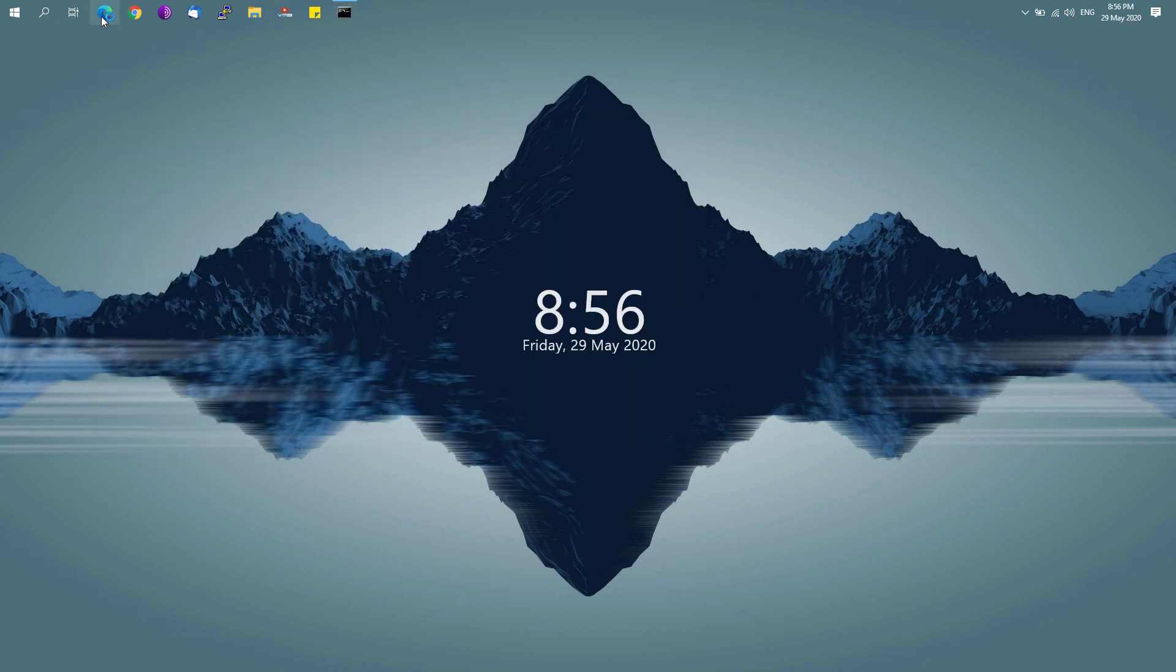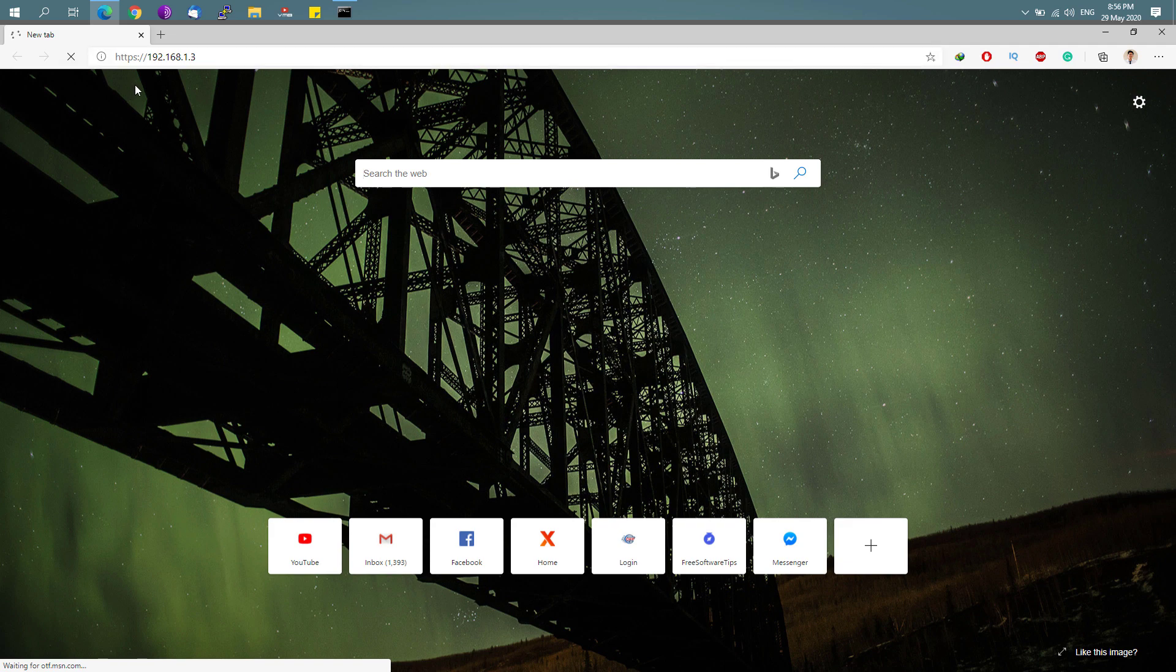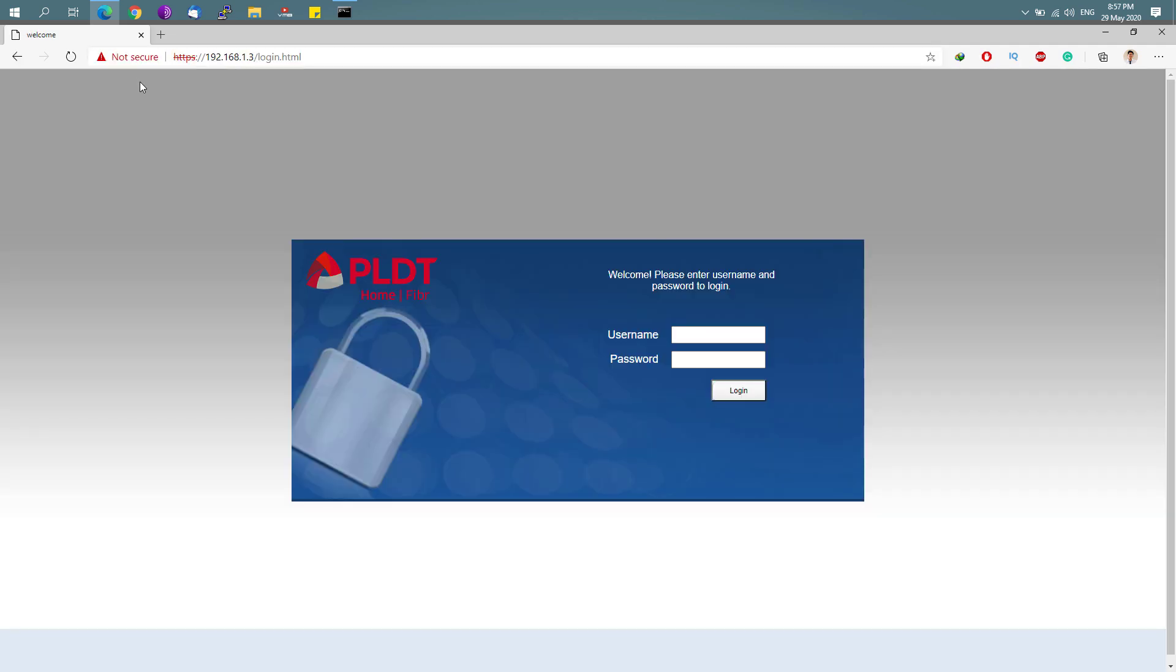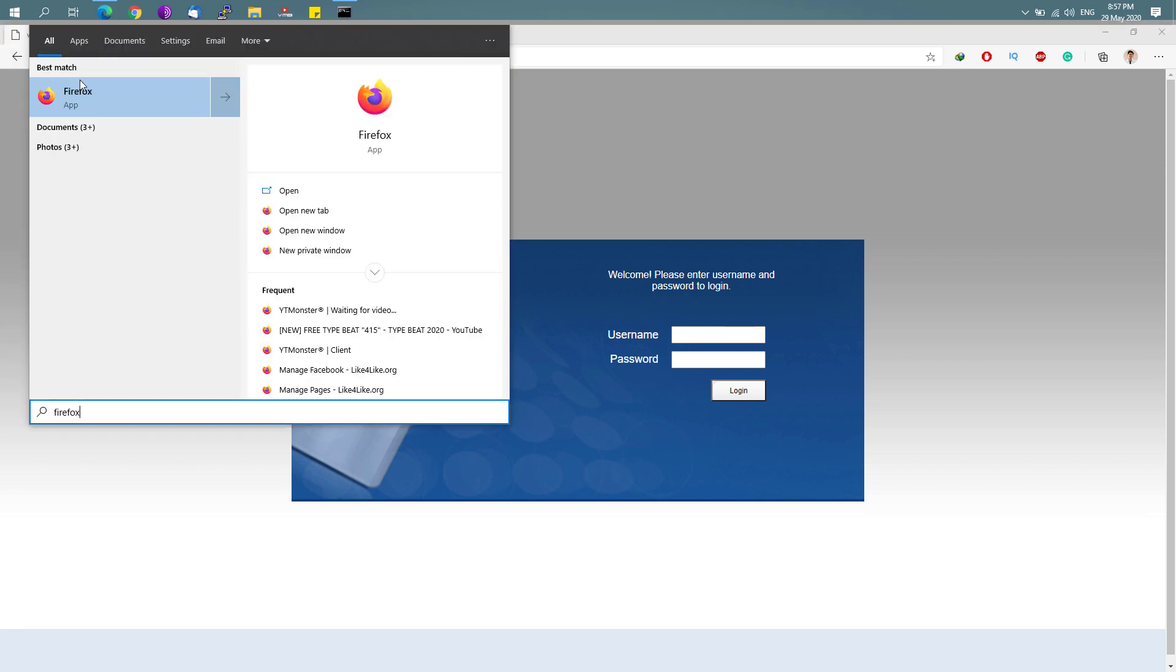Open up your web browser, paste it, and you'll be taken to the login page of your PLDT home fiber router, which is going to look like this.